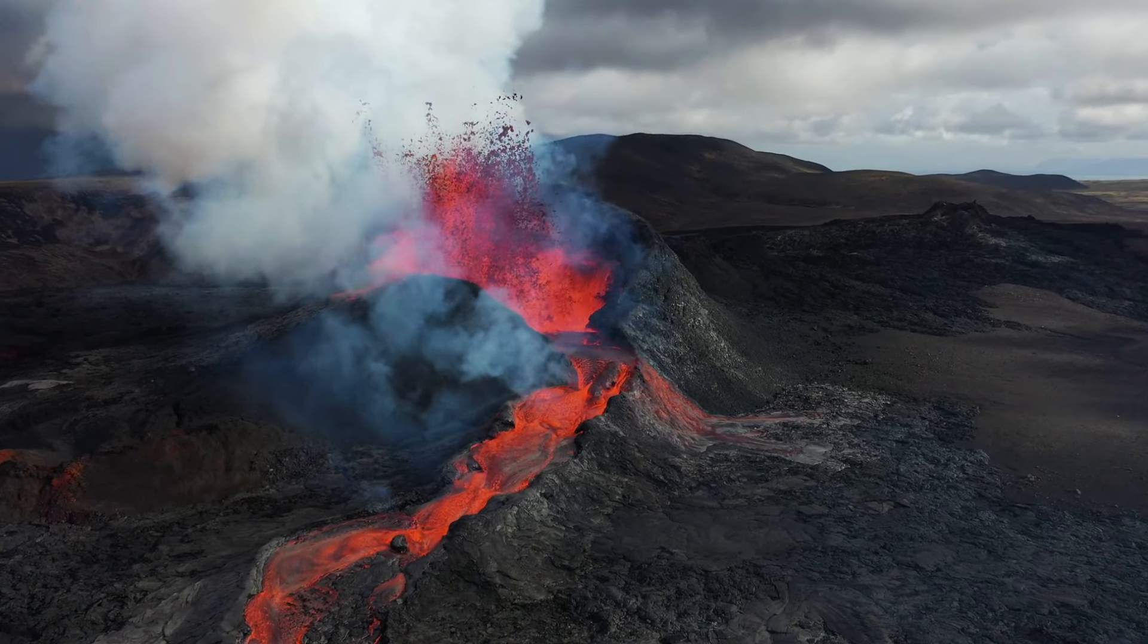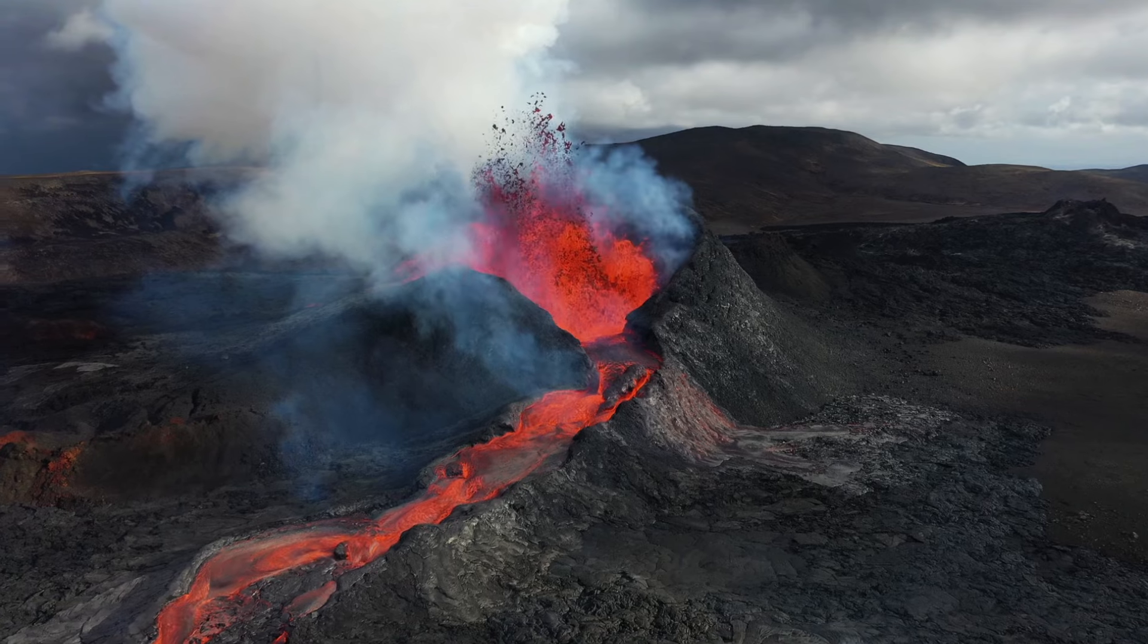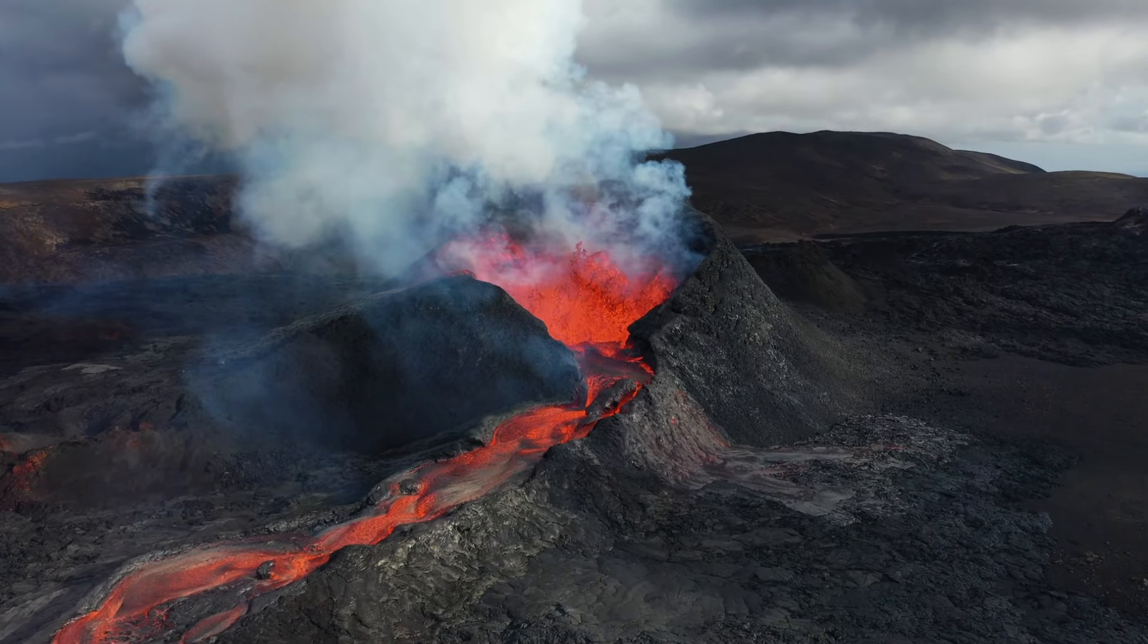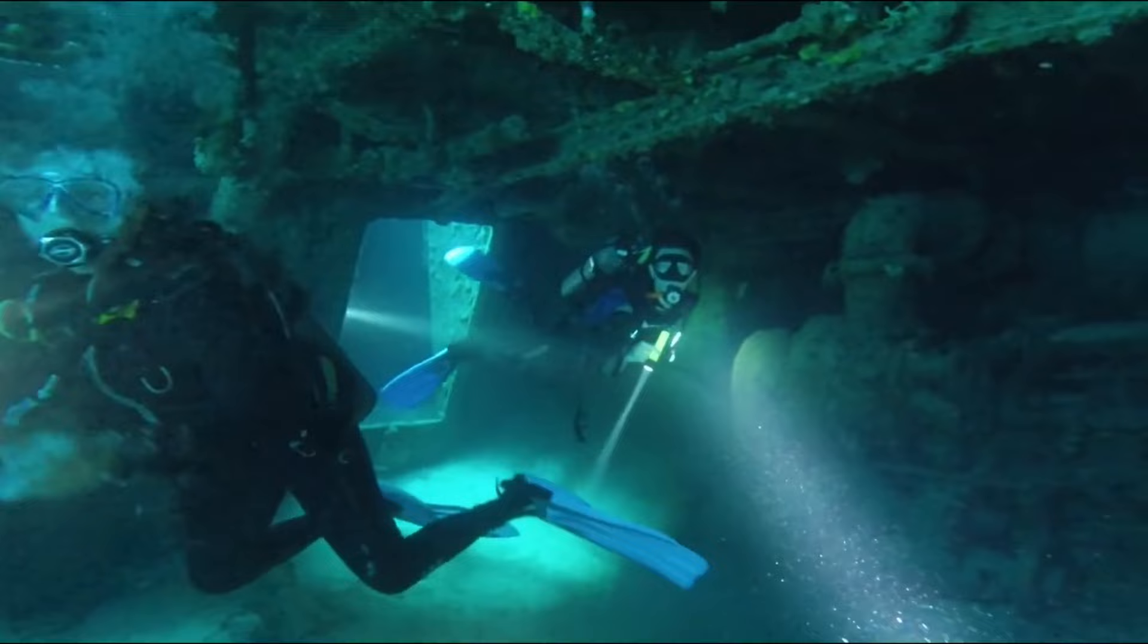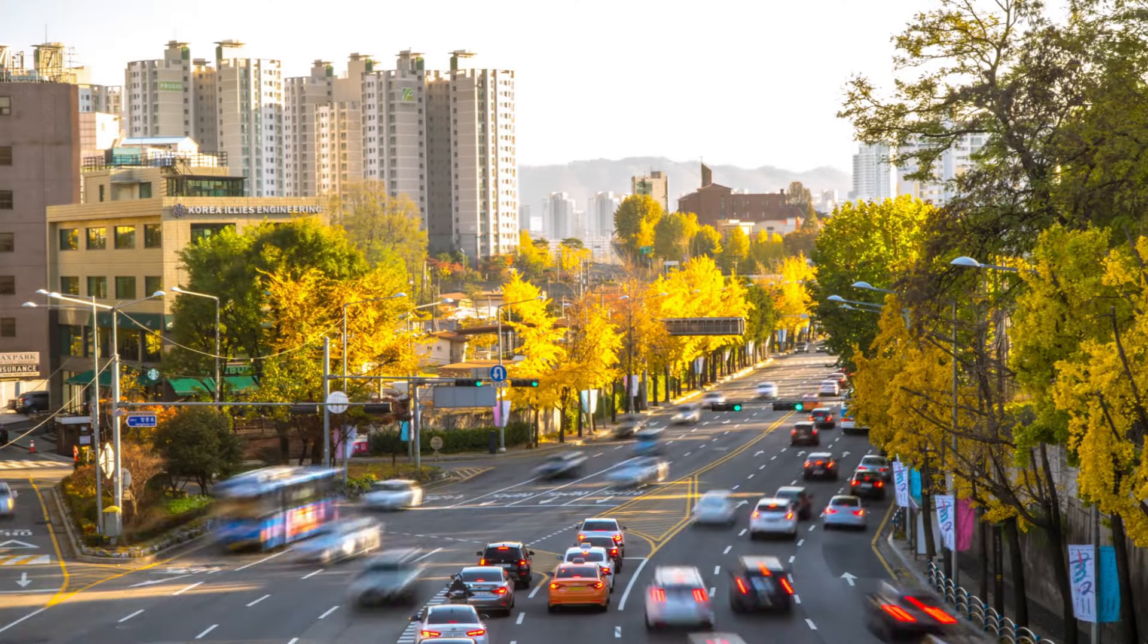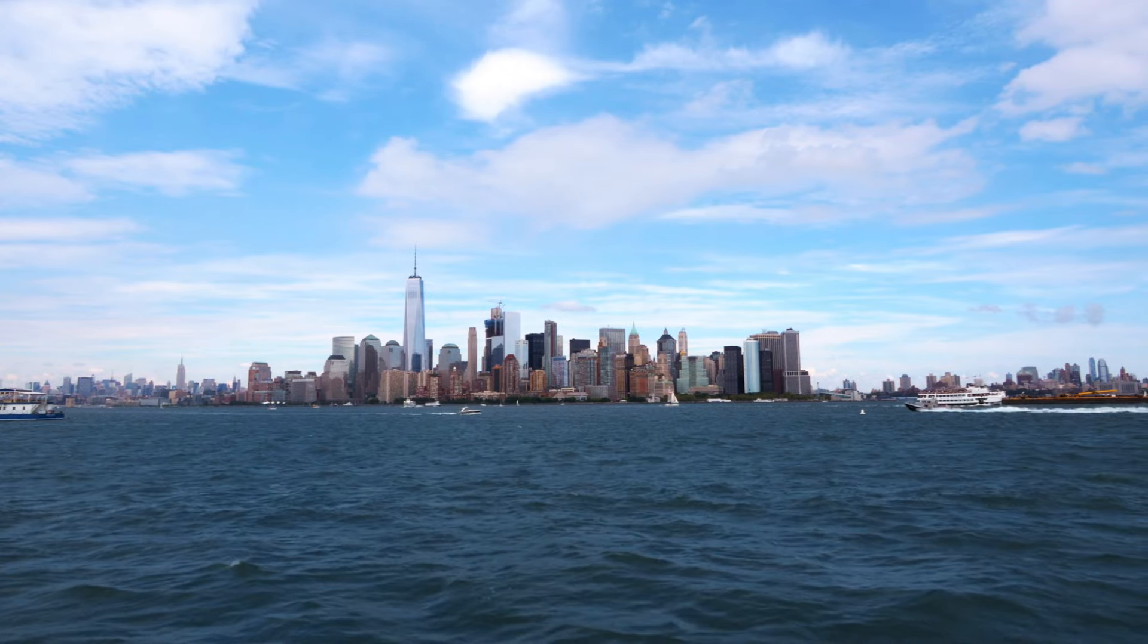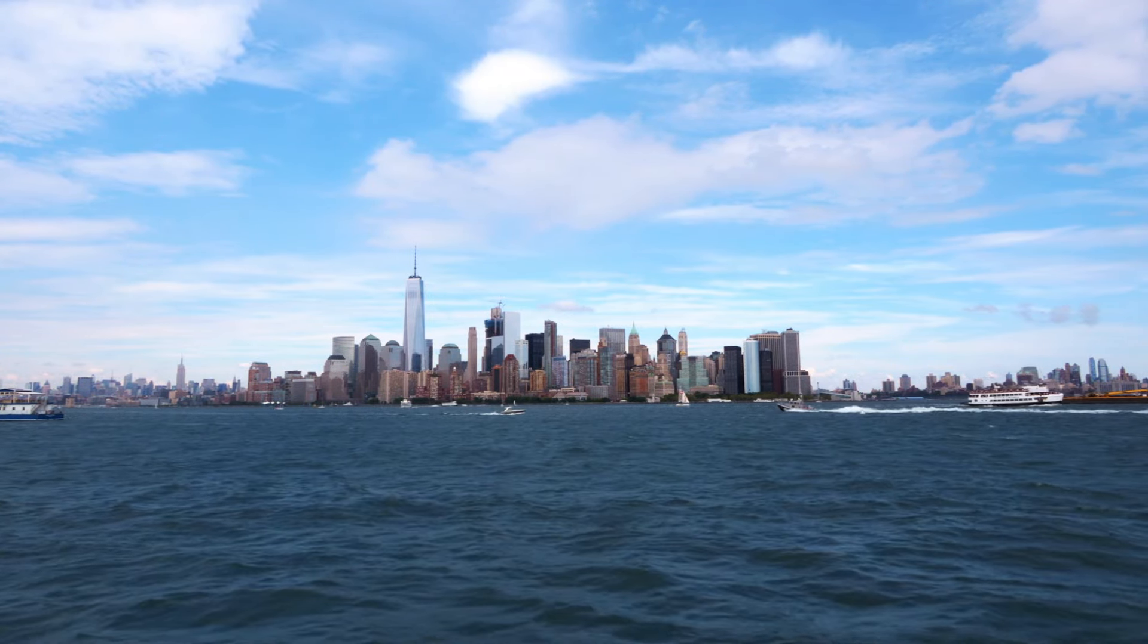Cayce made some wild claims about massive geographical changes, warning of catastrophic events like California sinking and the East Coast getting wrecked. He said parts of New York would be underwater and Japan would completely sink into the sea. Sure, we've had earthquakes and disasters, but Cayce's doomsday-level predictions were total bullshit. California didn't break off into the Pacific, Japan's still above water, and New York isn't some underwater wasteland.